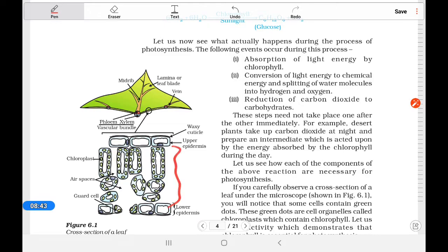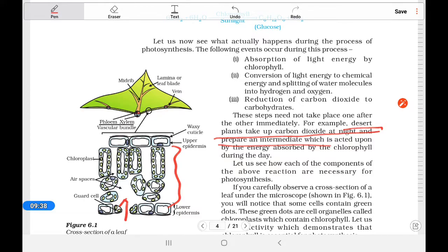You can see that the mesophyll tissues — palisade and spongy parenchyma — and the stomata of the leaf are the site for photosynthesis. One important thing to note: desert plants take up carbon dioxide at night and prepare an intermediate. Desert plants close their stomata during the day because a large amount of water is lost through the stomatal pores. At night they open the stomata, carbon dioxide enters, and during the day it is used.